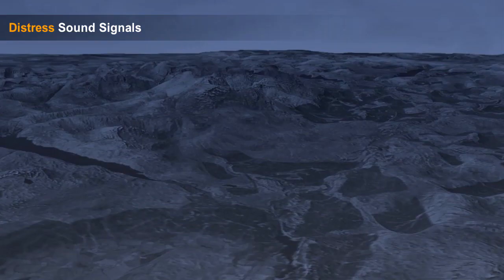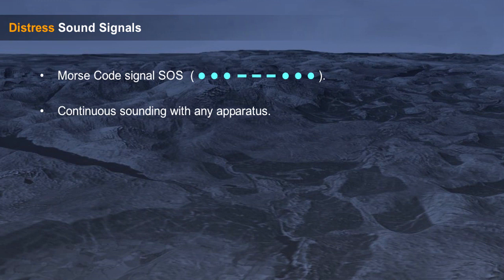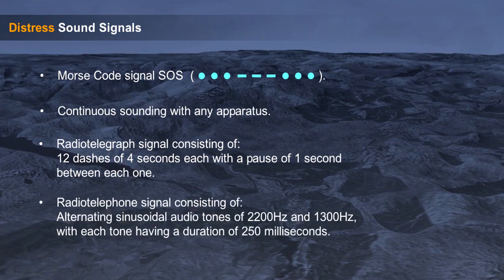The sound distress signals are: Morse code signals SOS, continuous sounding with any apparatus, radio telegraph and radio telephone signals consisting of 12 dashes of 4 seconds each with a pause of 1 second between each one, and sinusoidal audio tones of 2200 Hz and 1300 Hz with each tone duration of 250 ms.